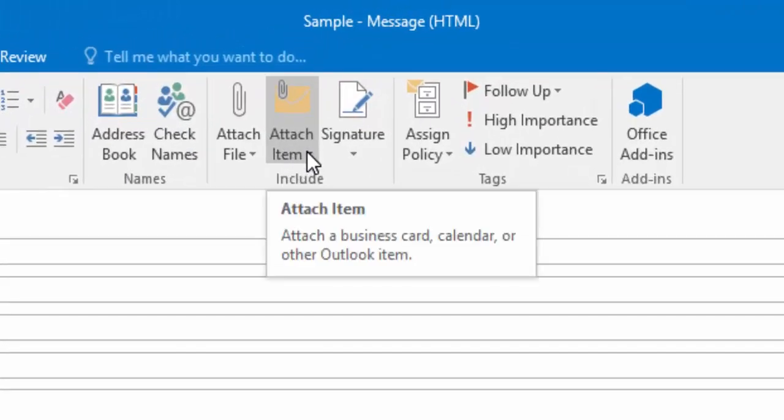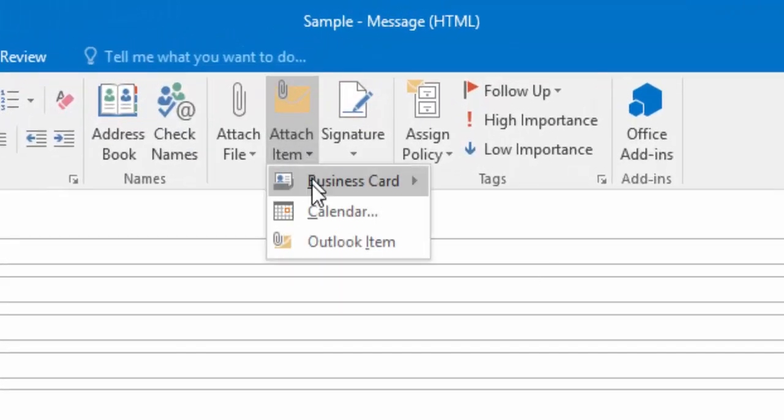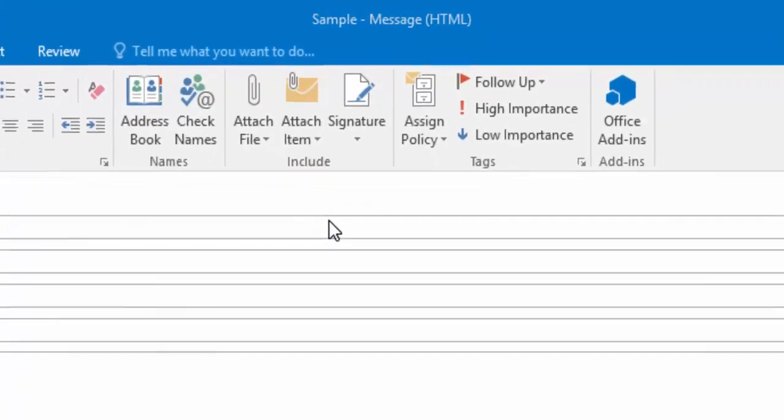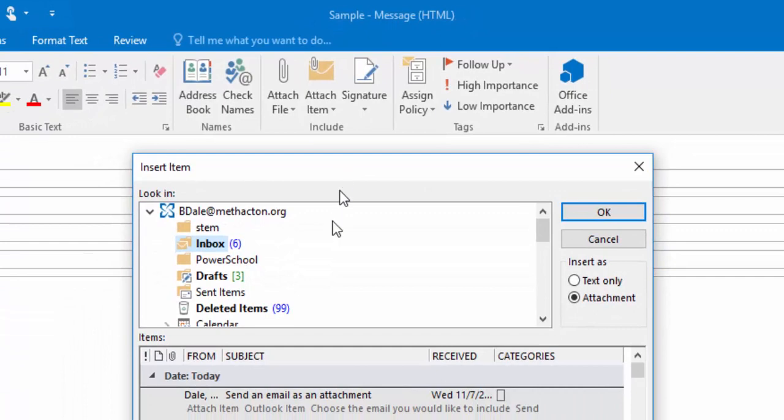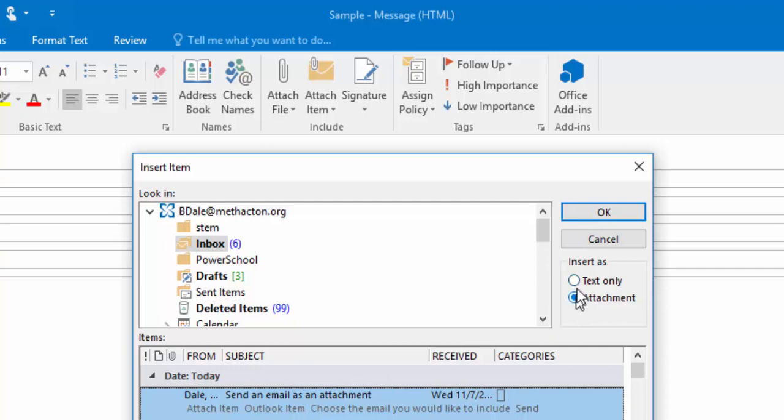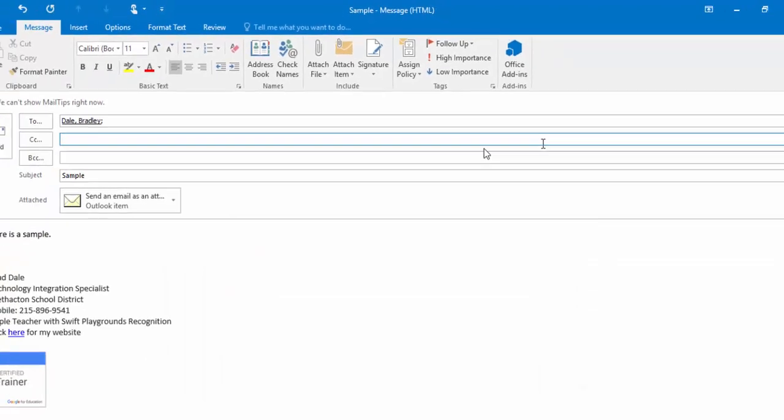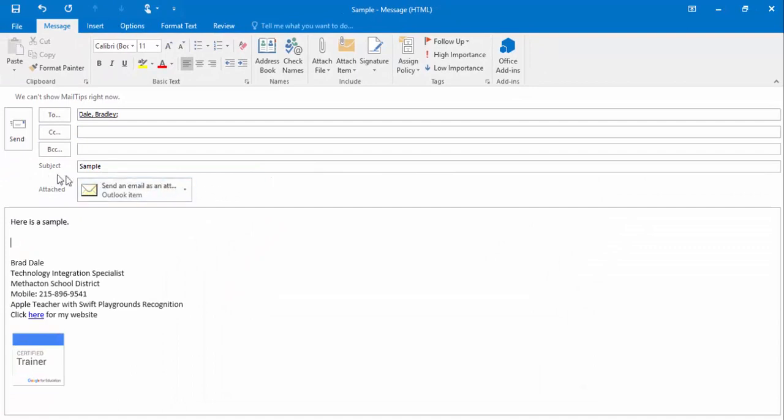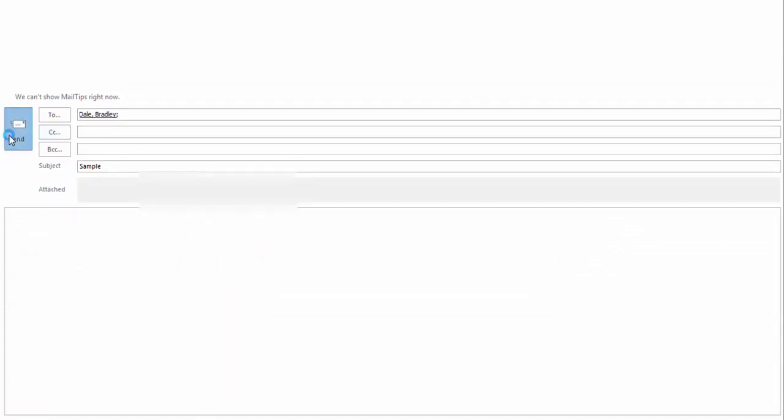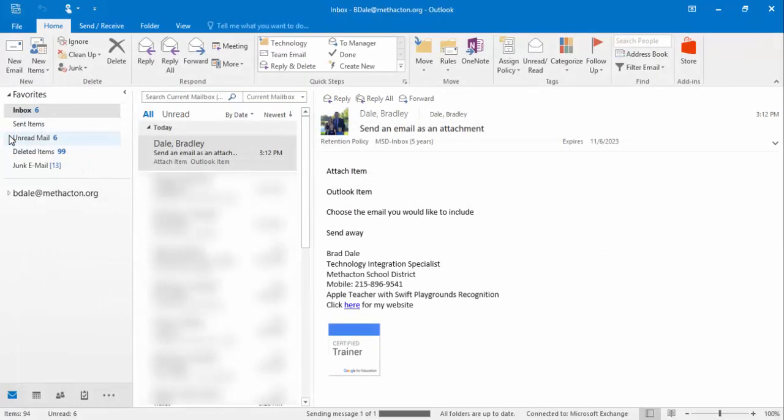is come up to Attach Item and you want to attach an Outlook item. We're going to use this one right here and select OK. You can see here insert as text only or attachment - we're going to use it as an attachment. Select OK. Here is the attached email. We're going to select Send and I'll show you what it looks like.